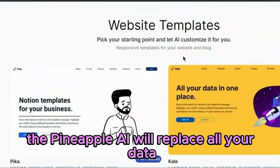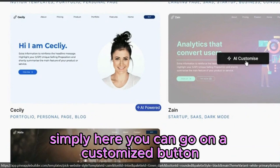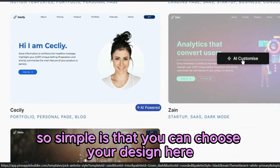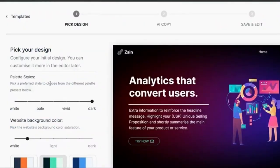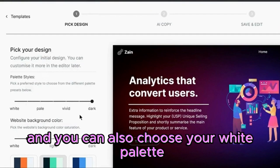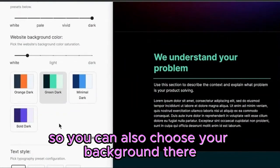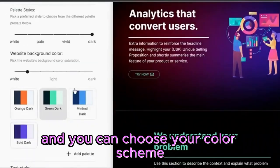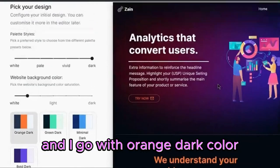The Pineapple AI will replace all your data within this template using AI. Simply click on the customize button. You can choose your design here. You can also choose your color palette — light and dark. You can also choose your background and color scheme. You can also choose a custom color scheme; I'll go with orange dark color.